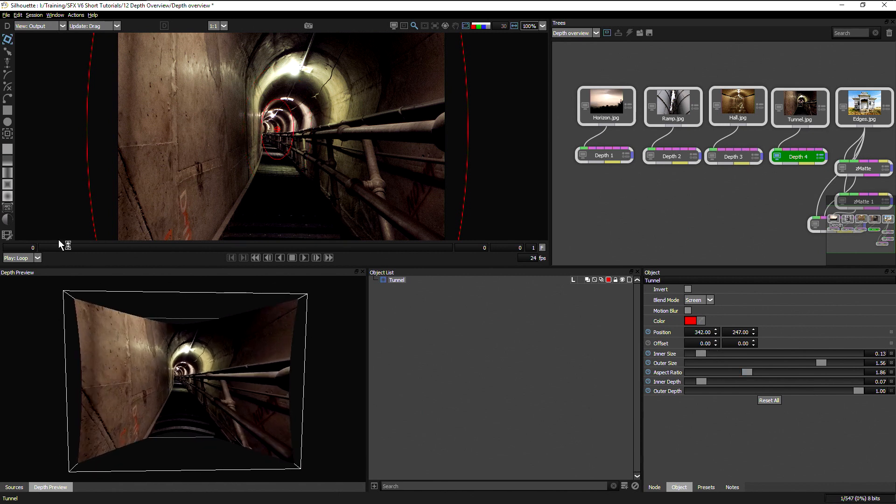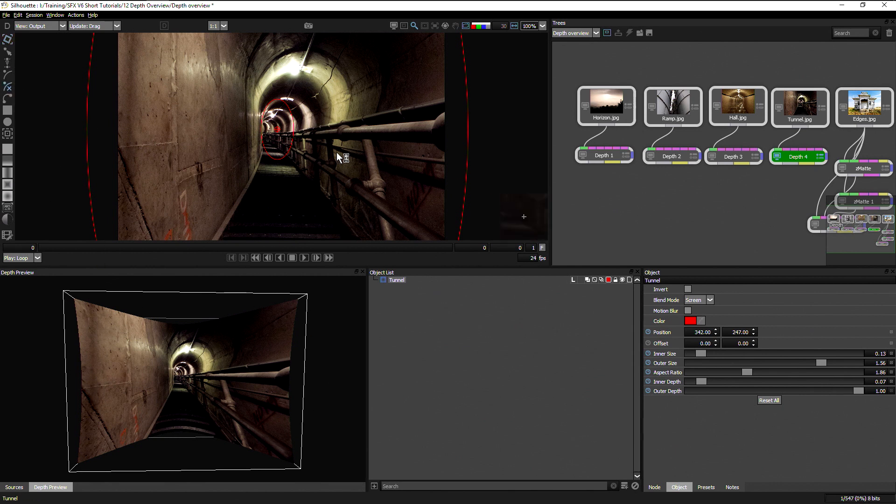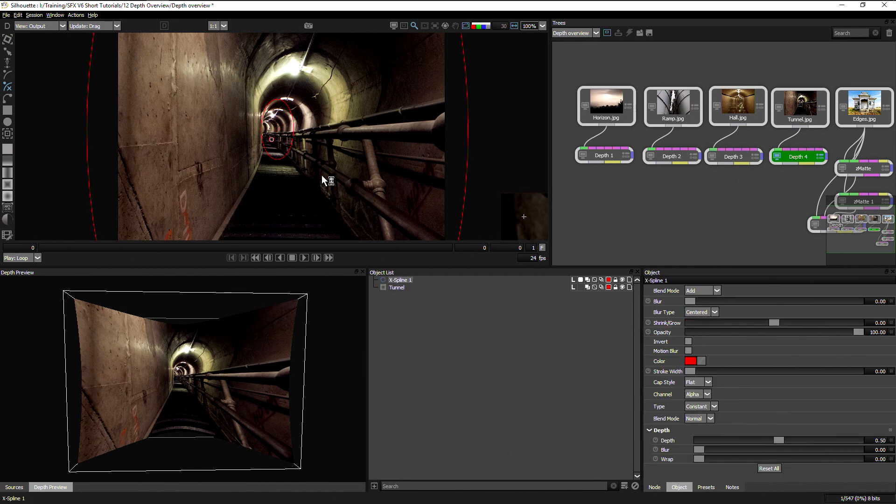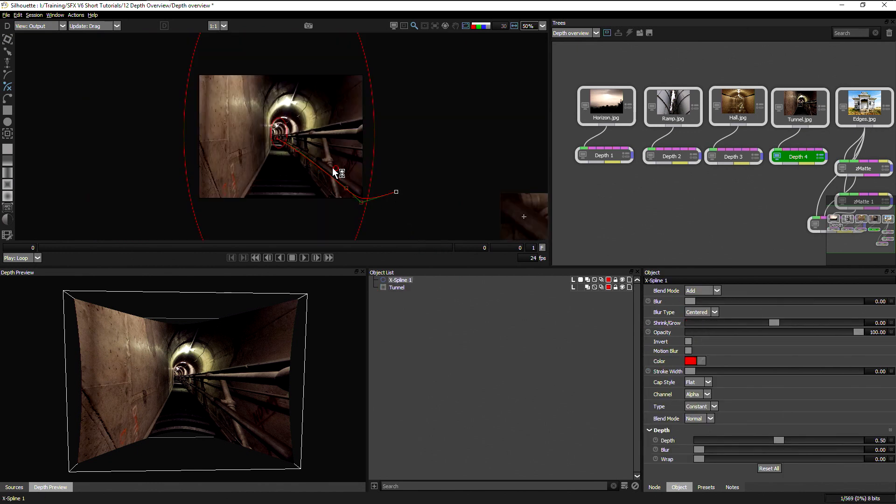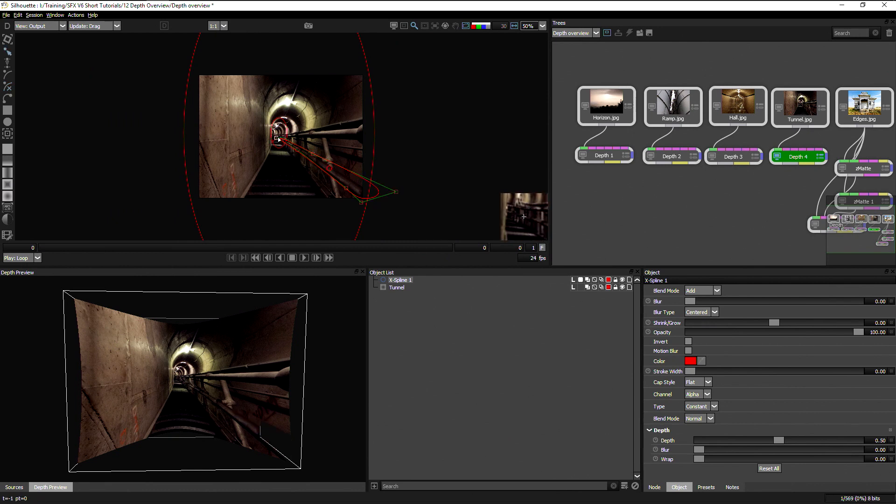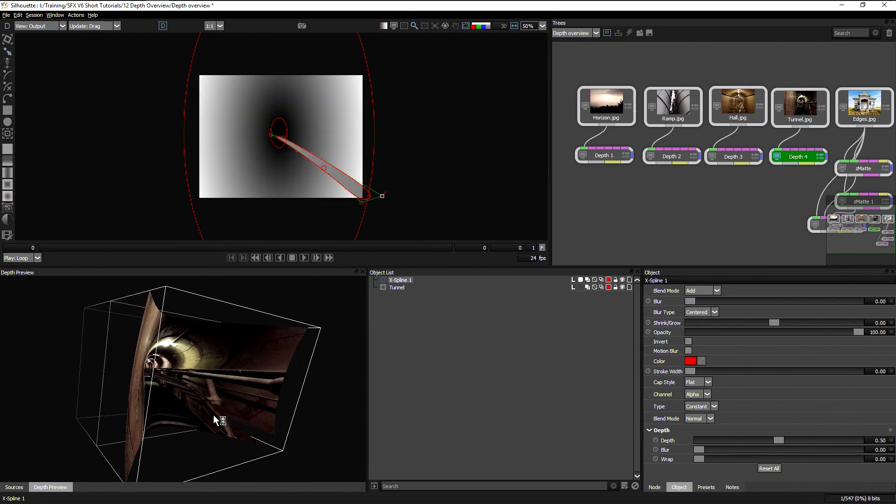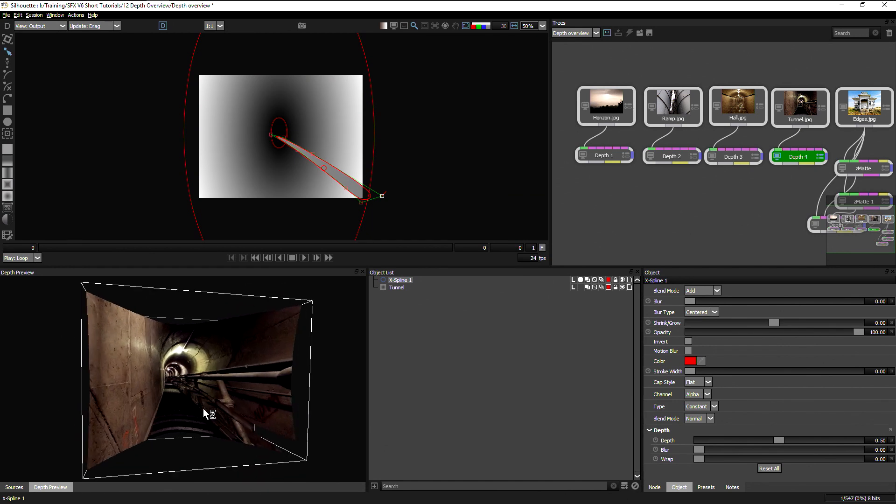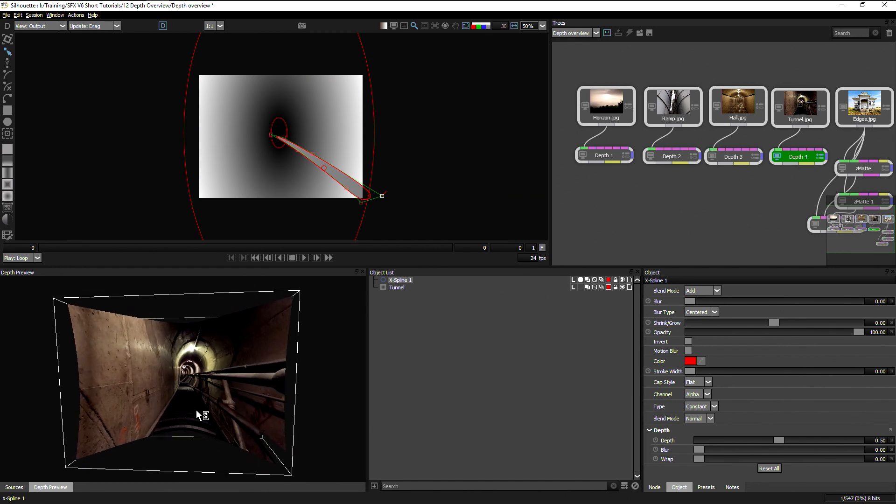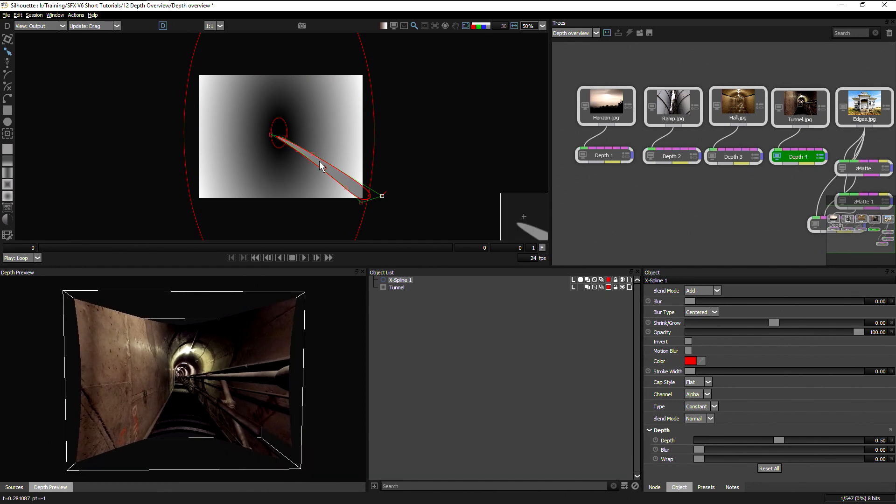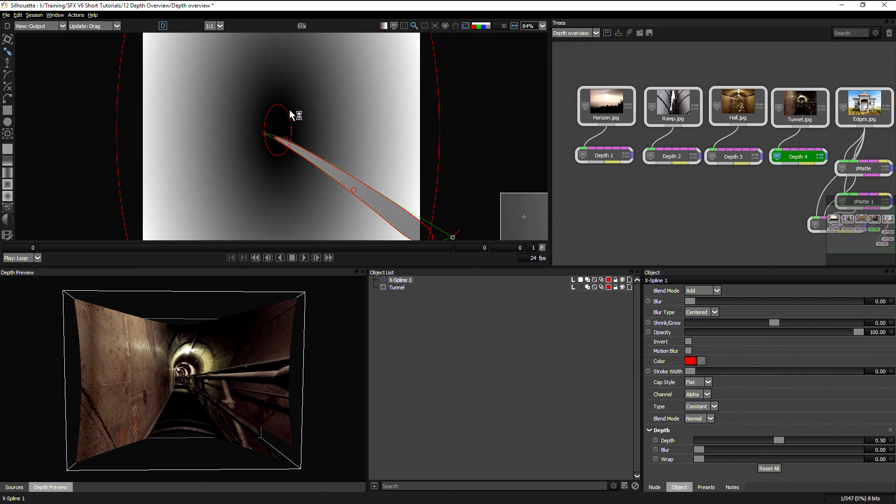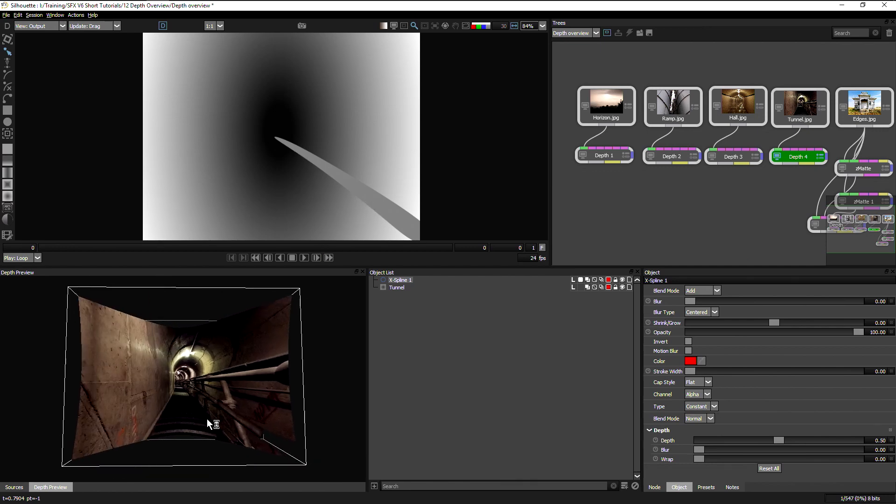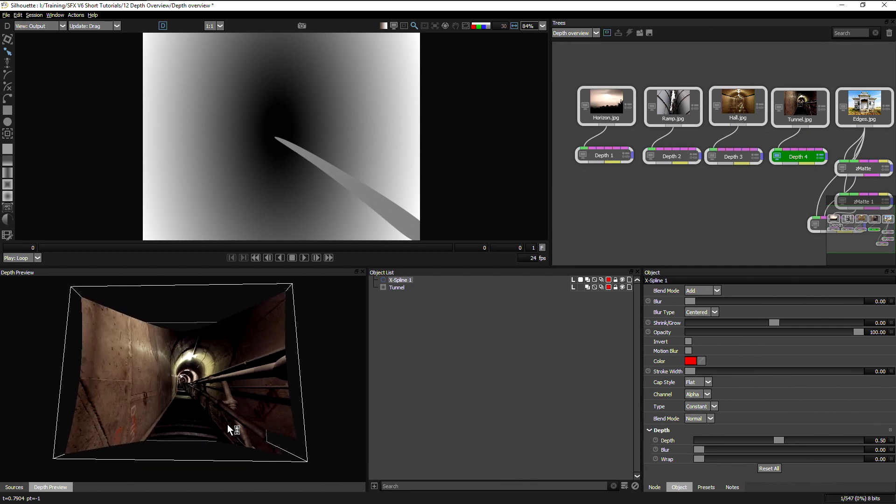But in addition to the specific depth controls, we also can draw in our own shapes using the regular roto splines. So for example, if I come in and just do a quick shape on this banister here, you can see this is looking a little bit weird at the moment. That's because if we take a look at the depth and the depth view, we've got this banister set as a constant depth. So that's clashing with what we're seeing.